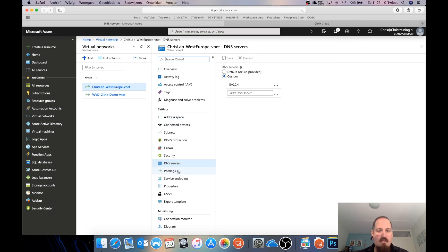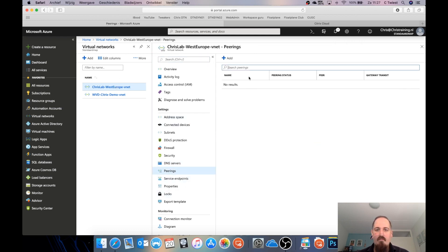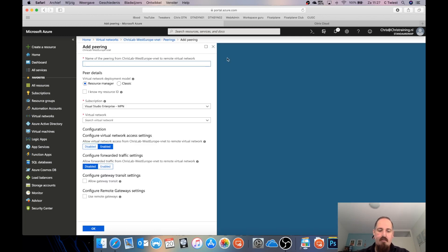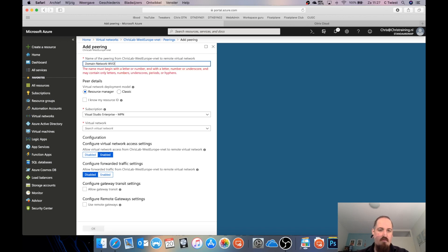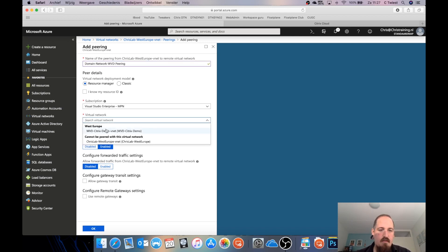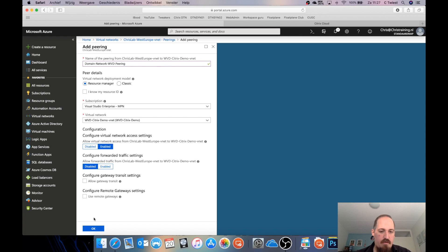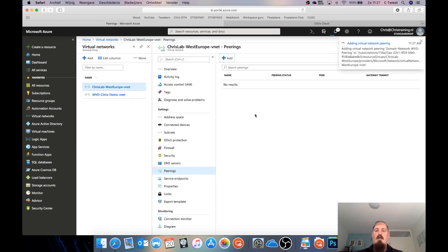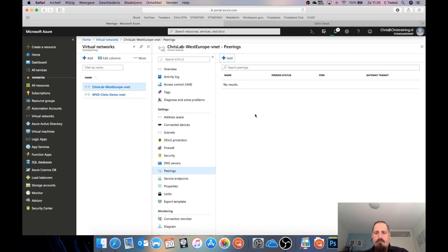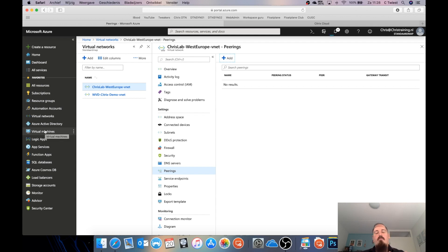Now I've got the domain network peering set up so traffic can flow both ways. I'll call this the domain network to WVD peering. The networks are created and we're good to go. Now we need to create two Azure virtual machines: one will become my Cloud Connector and the other will be used to make my master image. Let's create those machines.